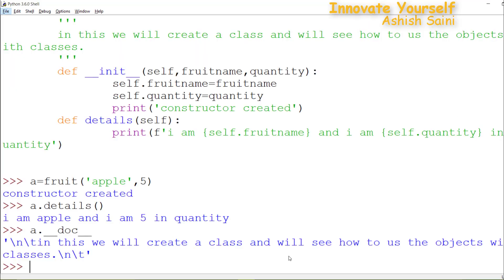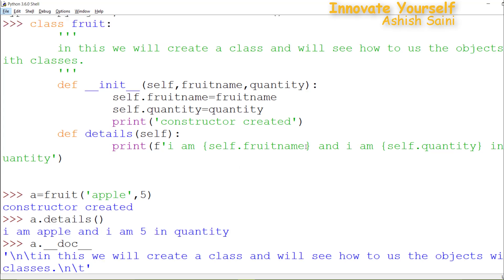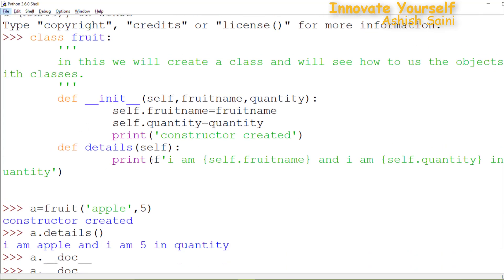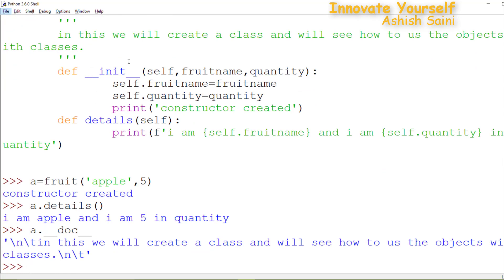This is the program which we created in our last session. Here you can see we have created a class, and inside that class we used the magic method which is called every time you create a new object. When you create a new object it calls this magic method, saying 'constructor created'. We've seen how the further methods work, so now let's see what other methods are available.